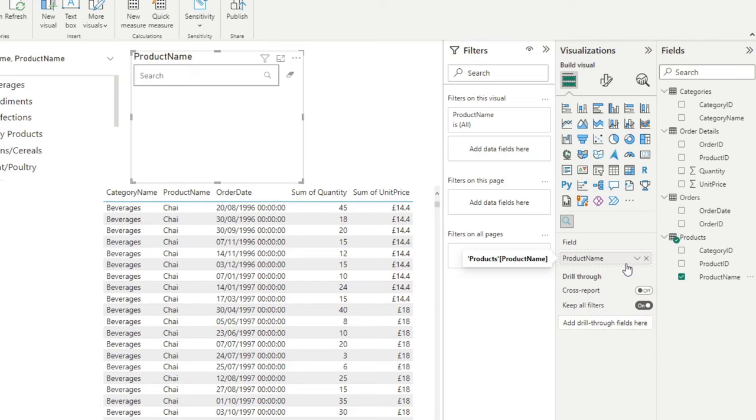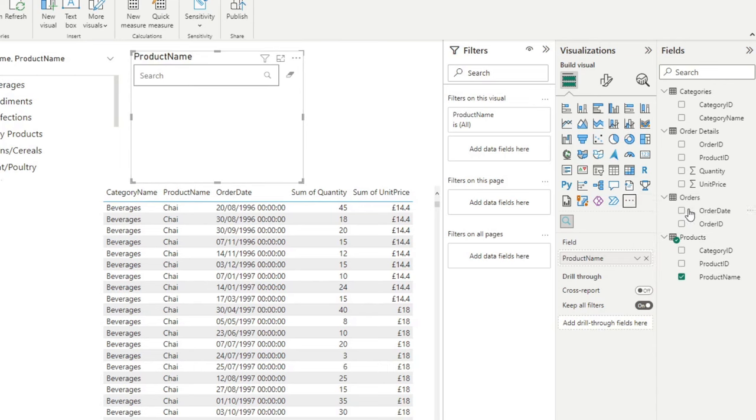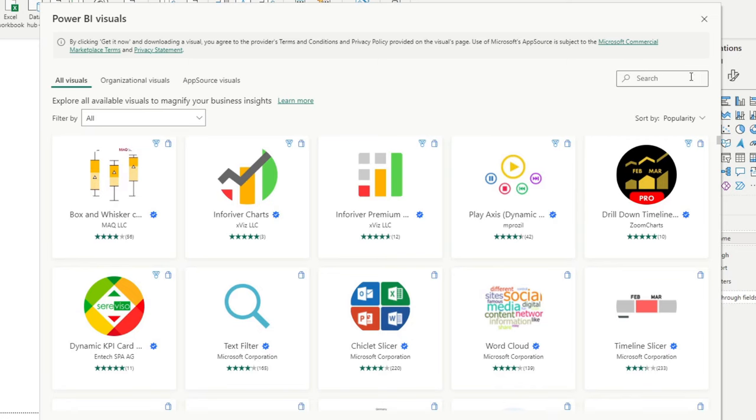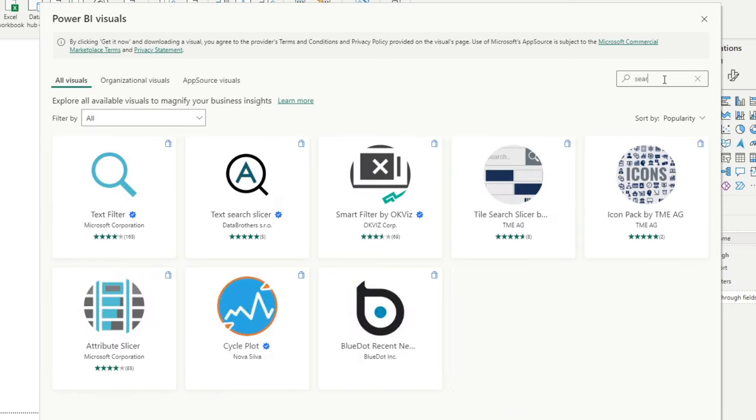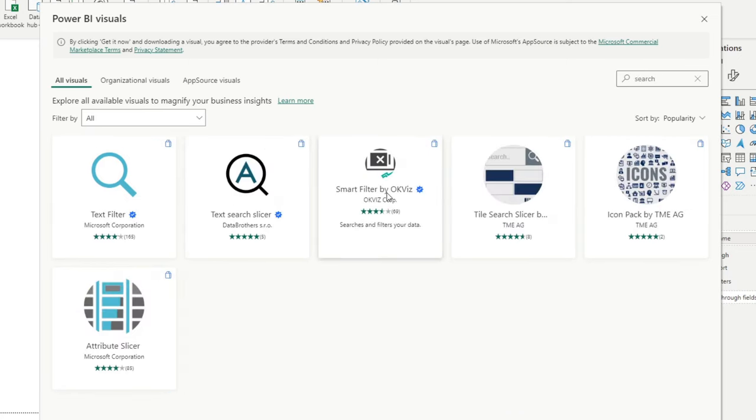So if you're looking for something simple, use this one to keep your report simple. However, if you're looking for something a bit more robust, I suggest looking at this other search bar by OK Viz. So let's just go back to the app source here, type search. This is the one that I'm talking about.